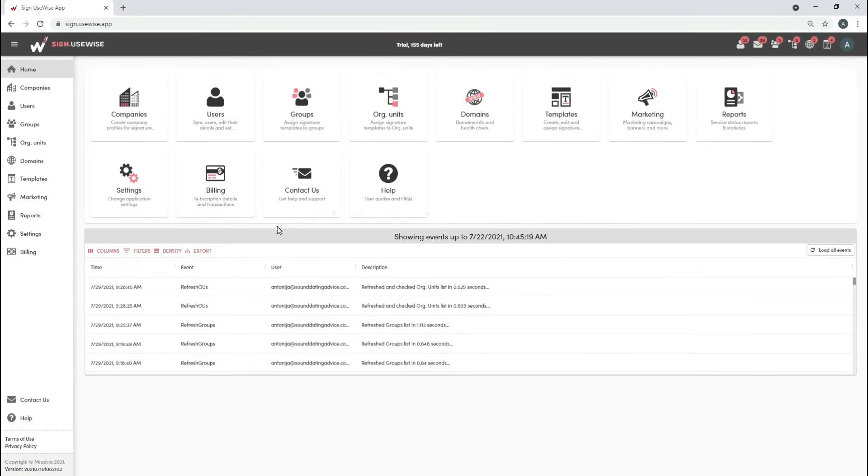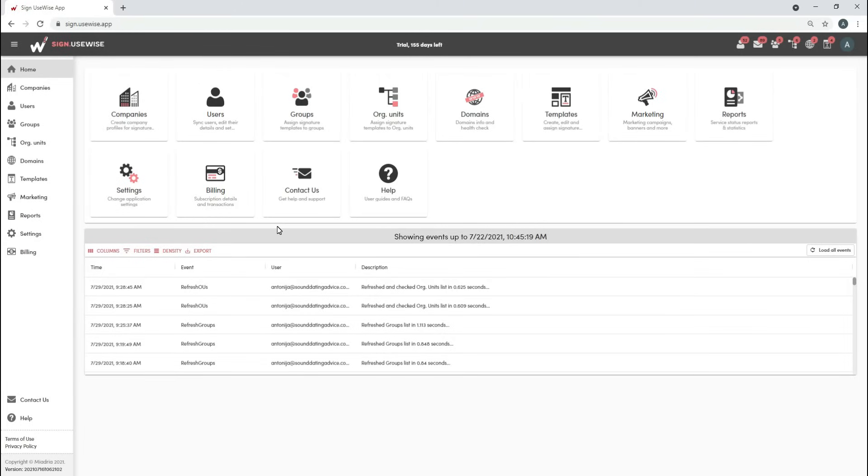With SignUse Wise, you can set signatures for users, primary or send-as addresses, as well as for groups, organizational units, or domains. Today we're going to show you how to set signatures for users and groups.